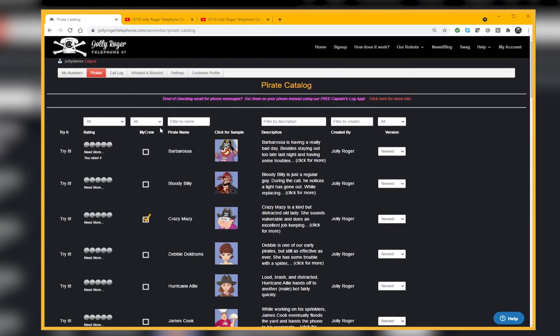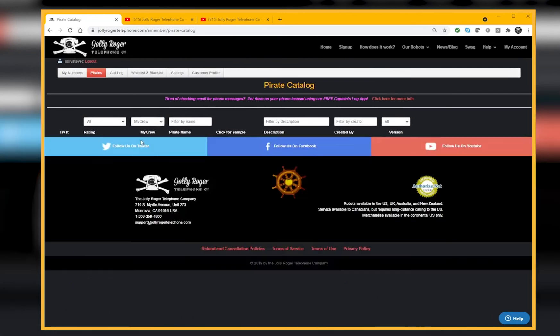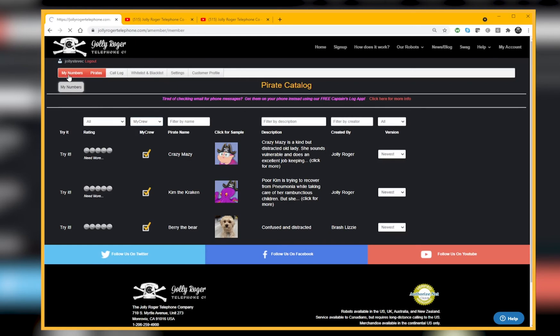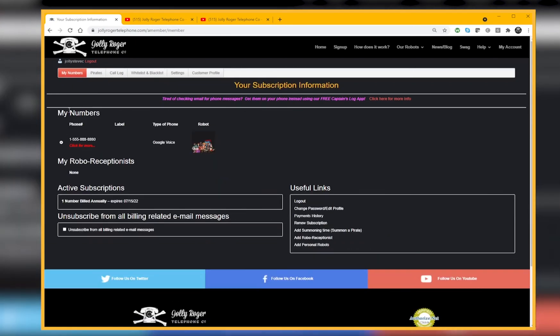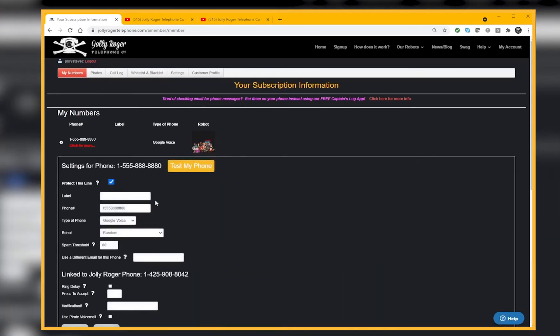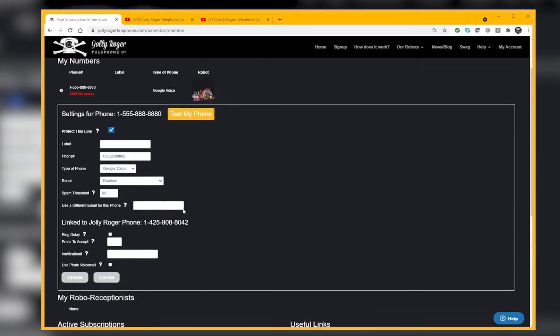Those are going to be my crew. If I want to see them all together, who's in my crew, I'll just filter. There's my crew. But I'm not done yet. I've got three picked out, but to actually activate them on my line, I go back to My Numbers and click on the line that I want to turn this on for.